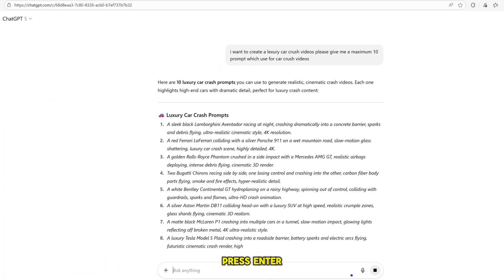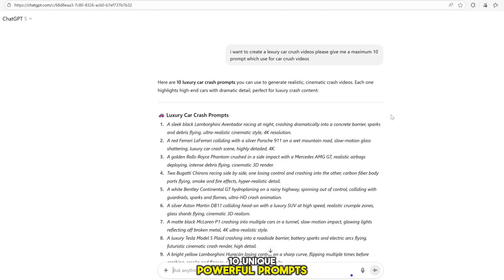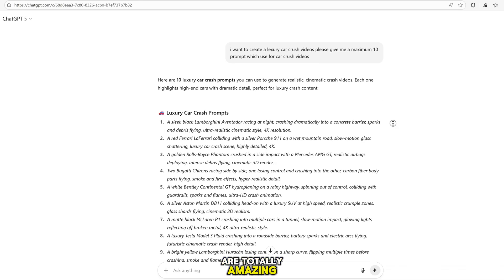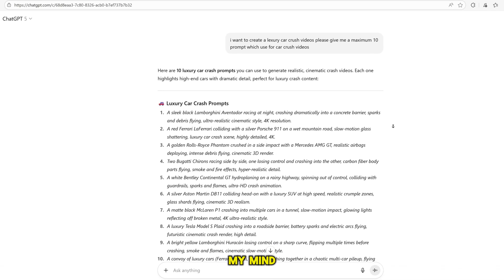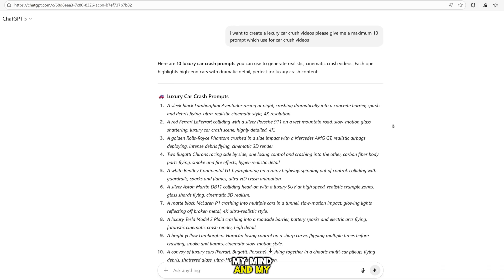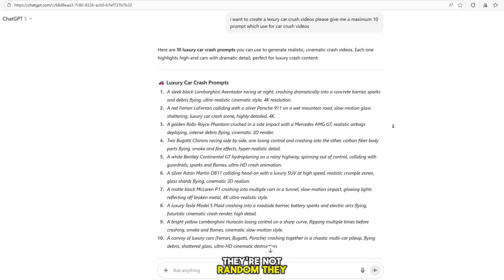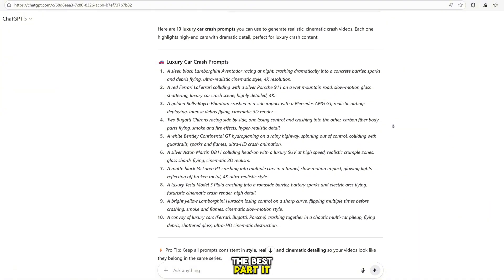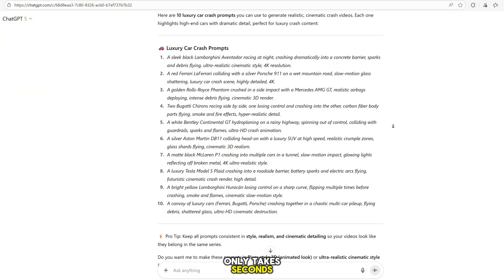And the moment I press enter, boom, ChatGPT instantly generates 10 unique, powerful prompts for me. These prompts are totally amazing because they match my style, my mind, and my content idea. They're not random. They feel custom-made just for me. The best part? It only takes seconds.